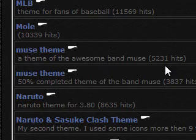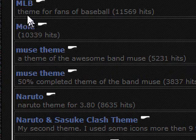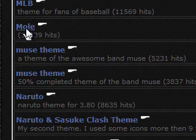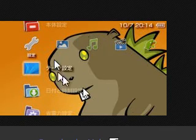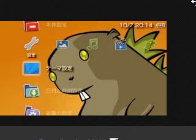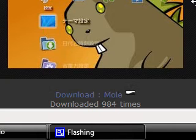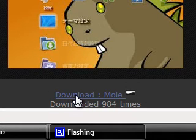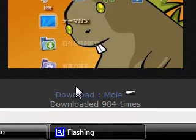You basically just choose the one that you want. I'll pick something like 'mole', just click on it, and then it goes to a page like this. You can see the picture of it just there, and if you scroll down a little bit more you see the download button. Just click on that and it downloads.